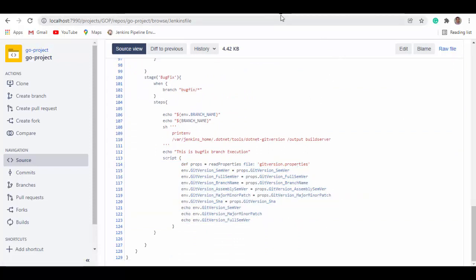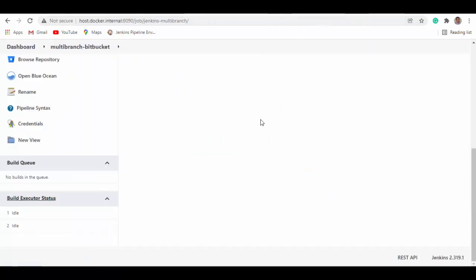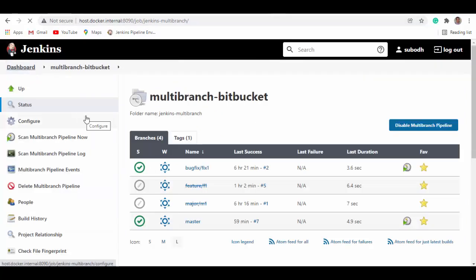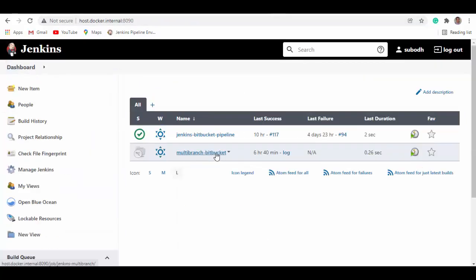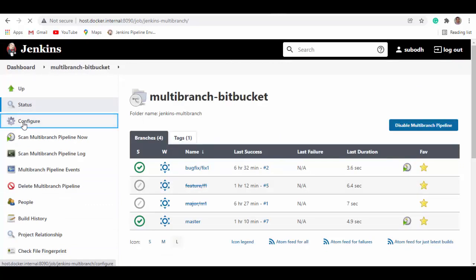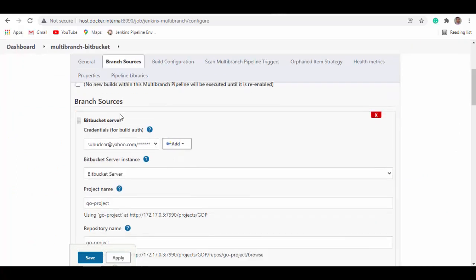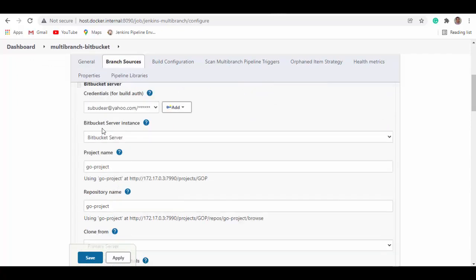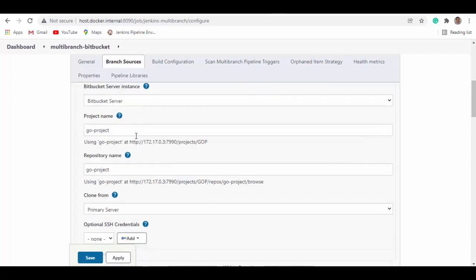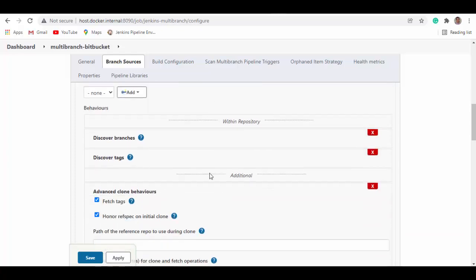Now let's see how to create and configure the Jenkins pipeline. On the dashboard, I created a multi-branch Bitbucket pipeline. The display name is 'multi-branch Bitbucket'. Under Branch Source, you have to provide credentials for Bitbucket — you need to create a Bitbucket Server instance, which I've named 'Bitbucket Server'. Then supply the project name and the URL to connect to the project repository.